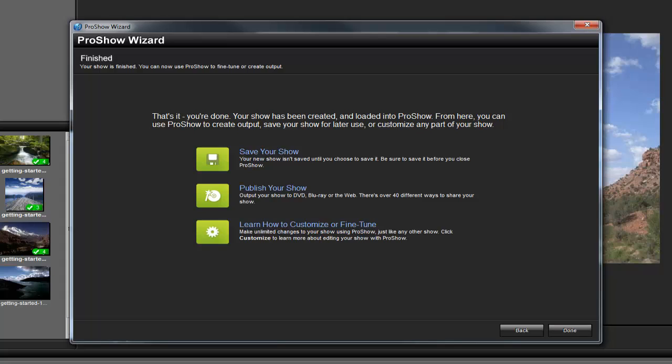From here, you can save or publish the show as is, or close the wizard and fine-tune your slideshow in the main interface.